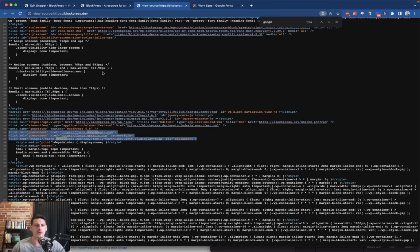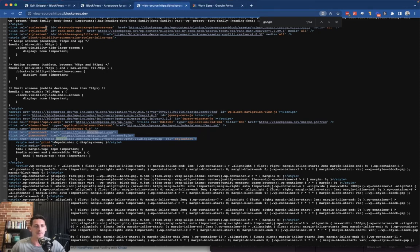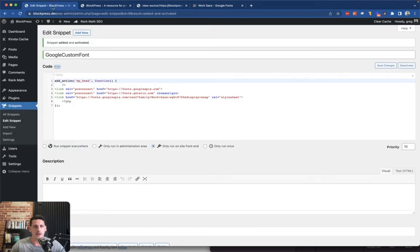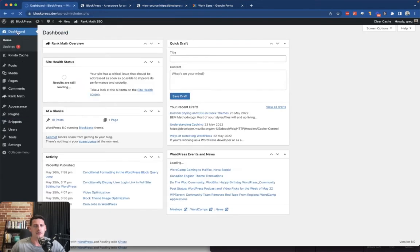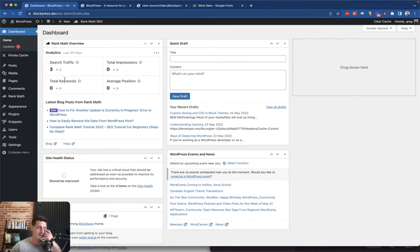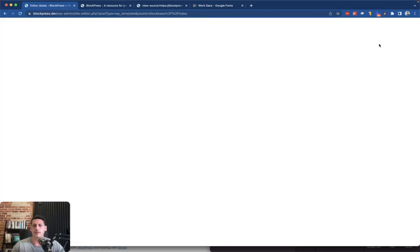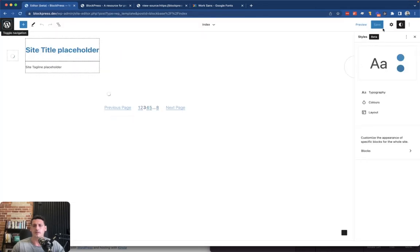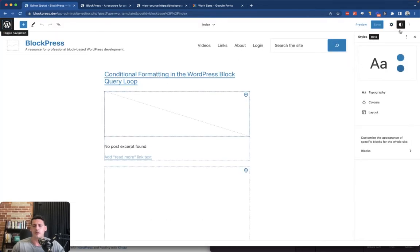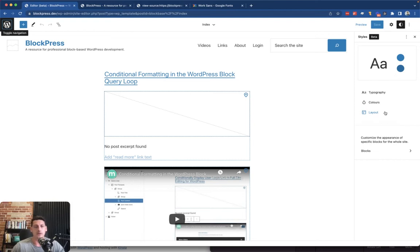Now the next part is actually adding in that option to our fonts in the editor. So that editor we saw before, if I go back to it, here we go, all these settings.